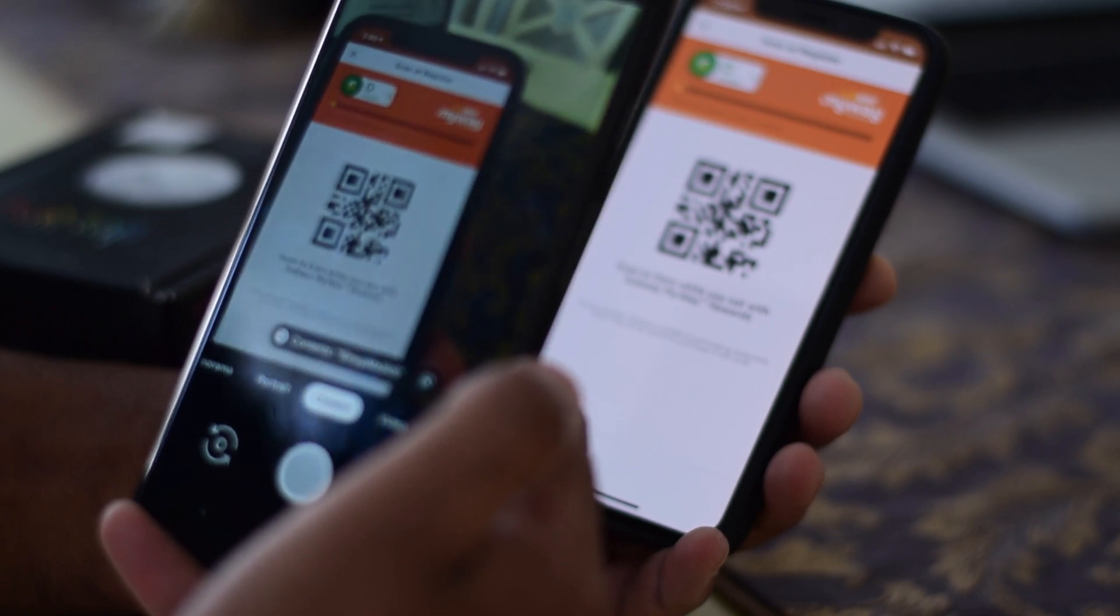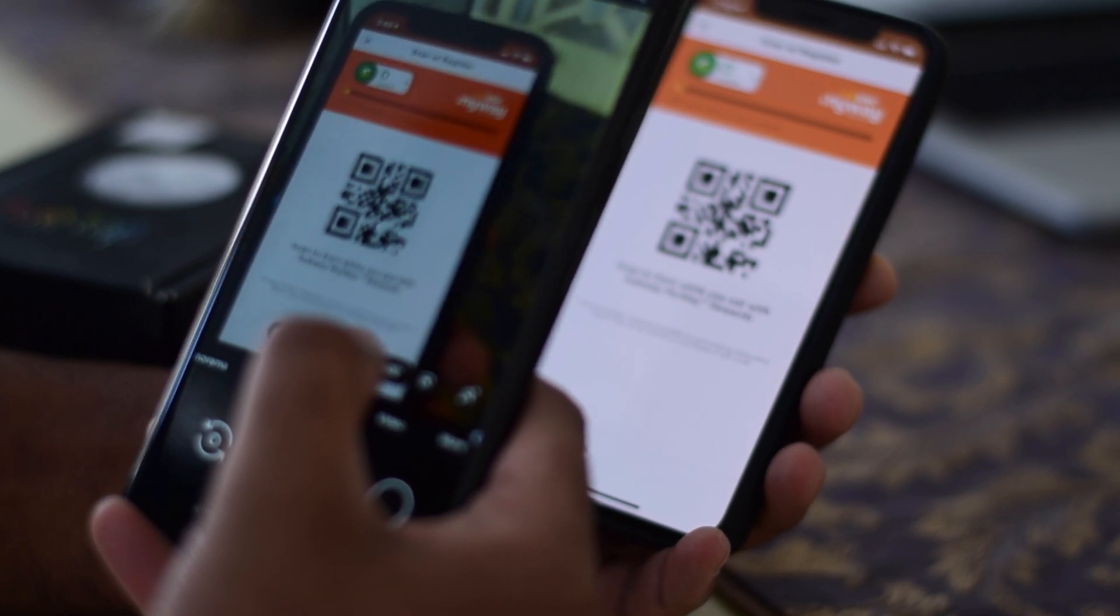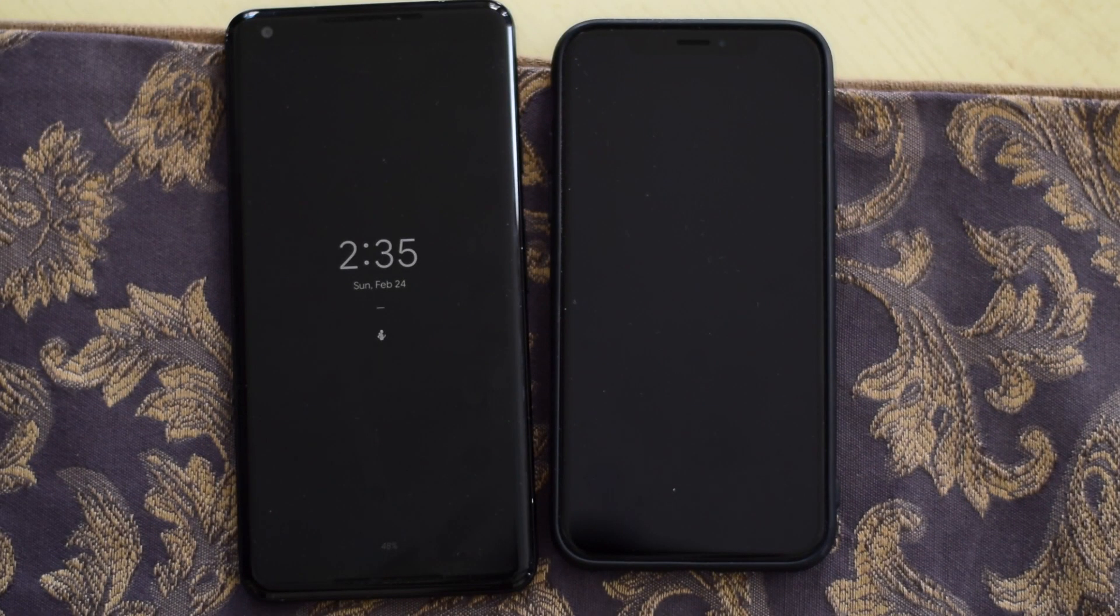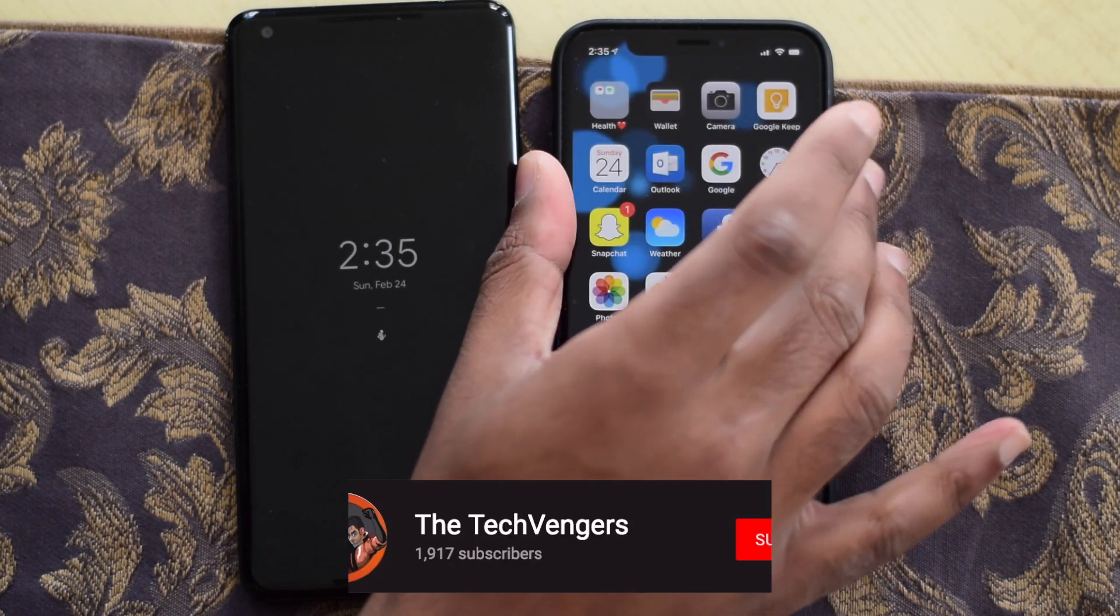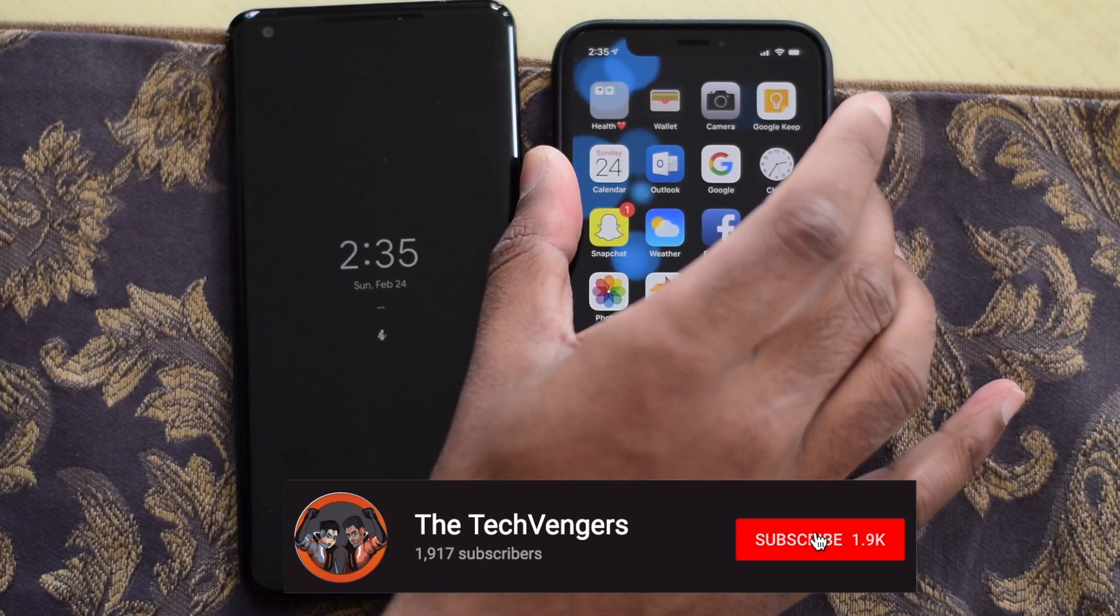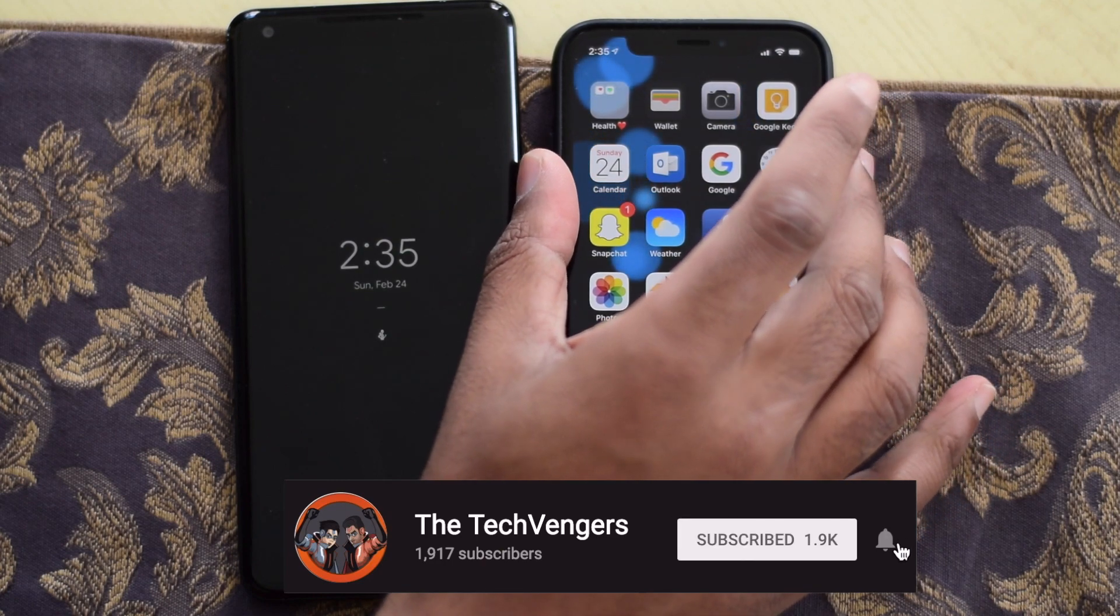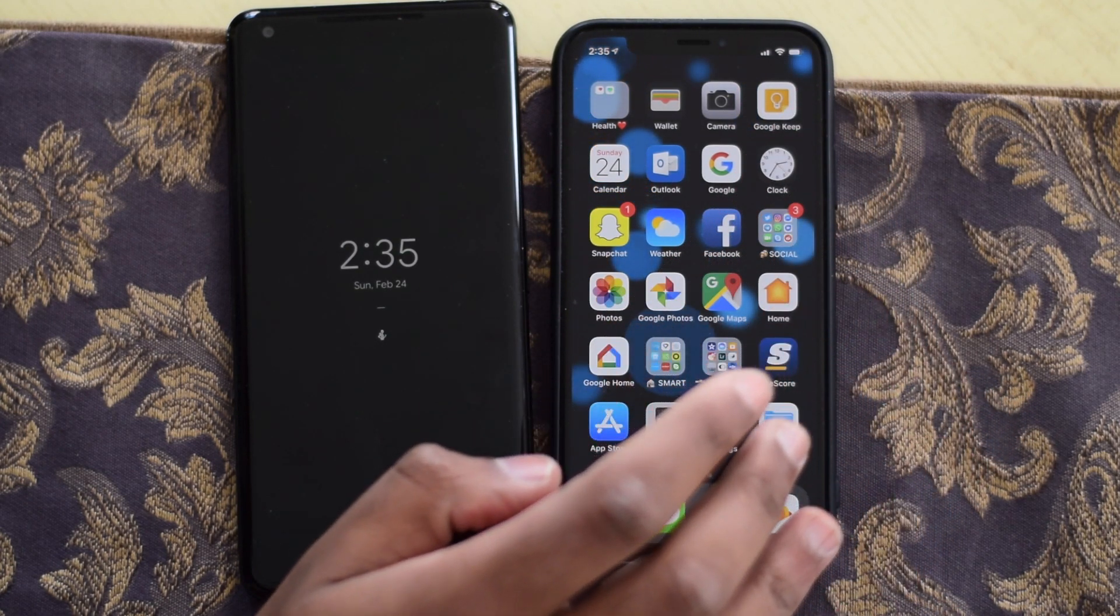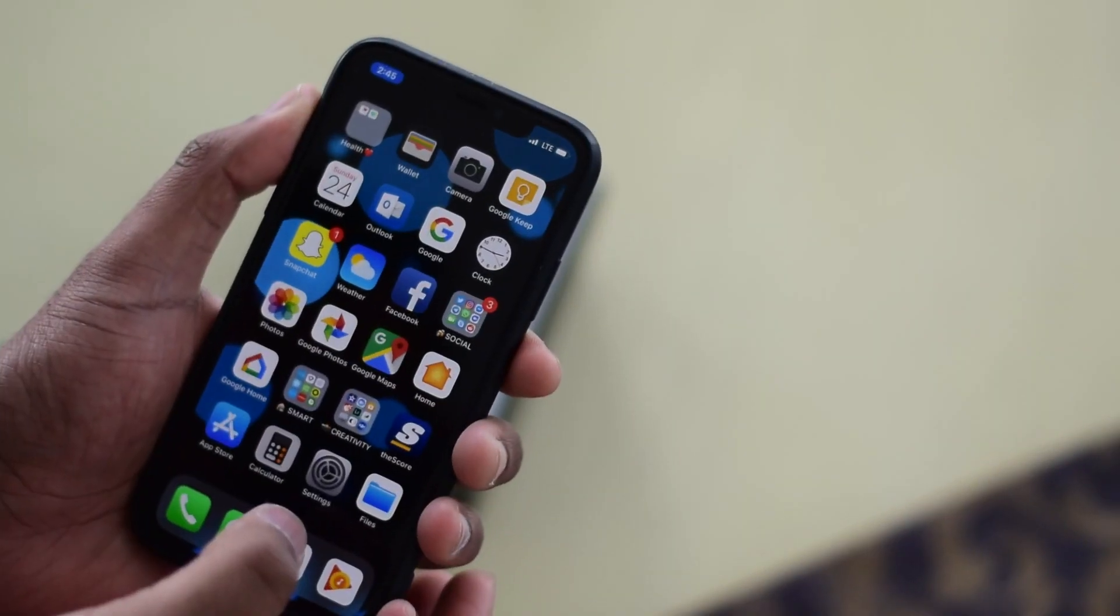Lucky for you, we got you covered and today we're going to show you how to do that on iOS and Android. Now iOS 11 and up have a built-in scanner in the OS and can be easily accessed from your control center.